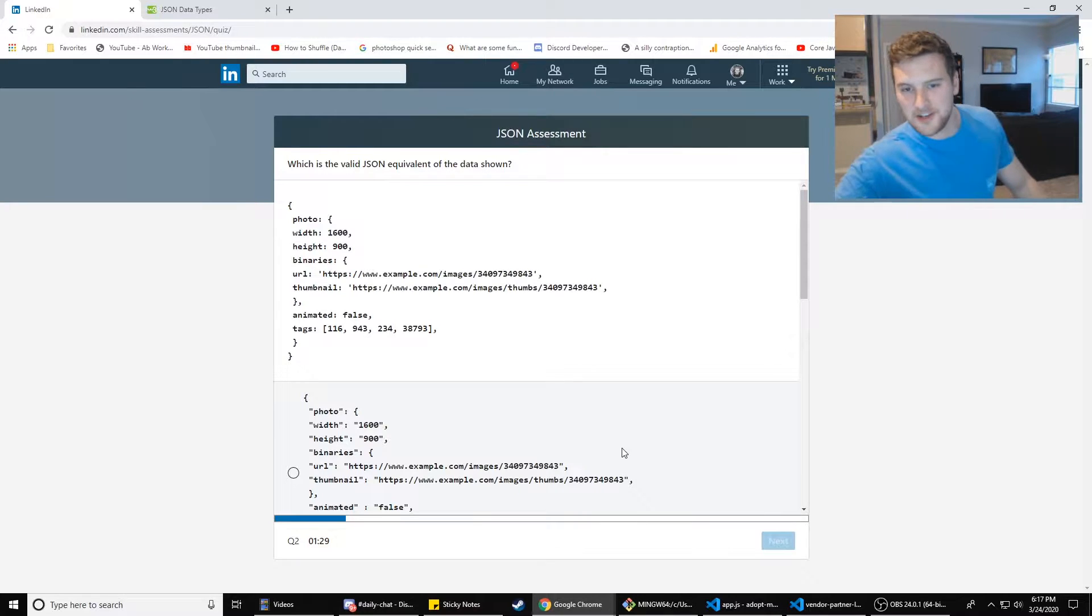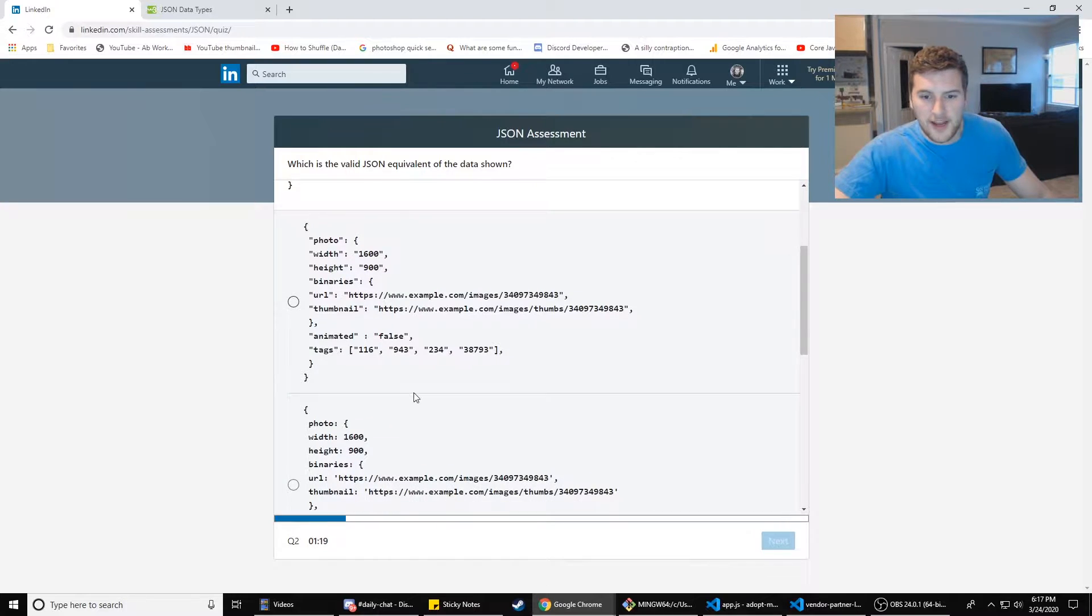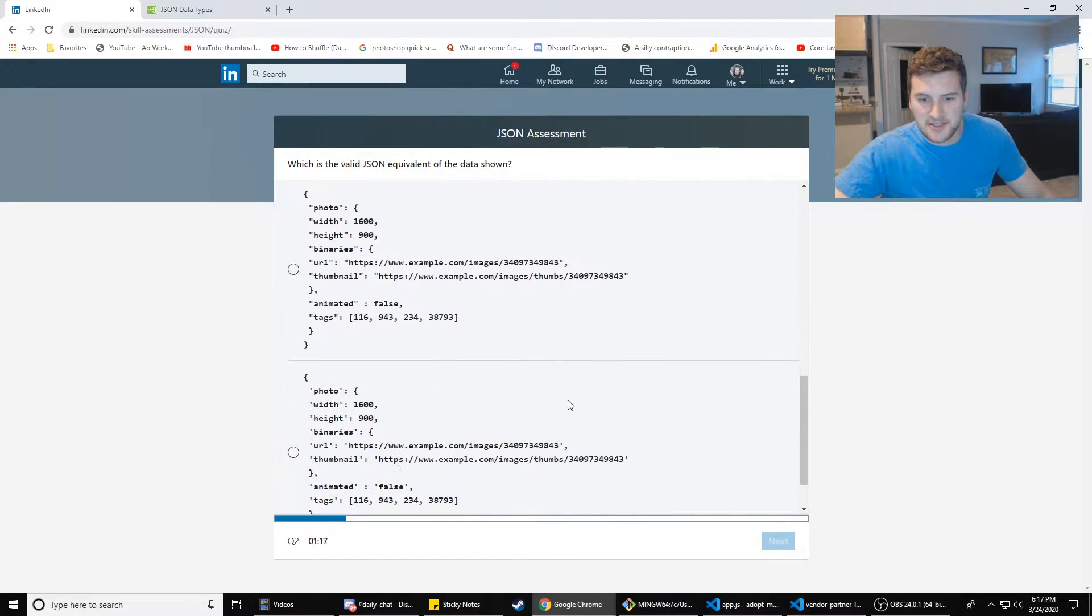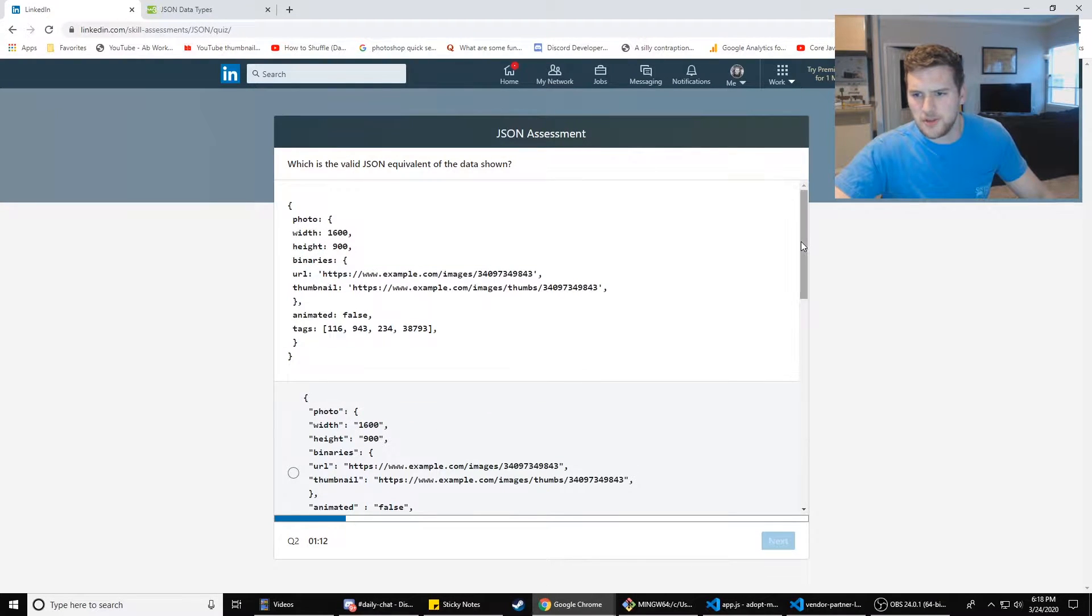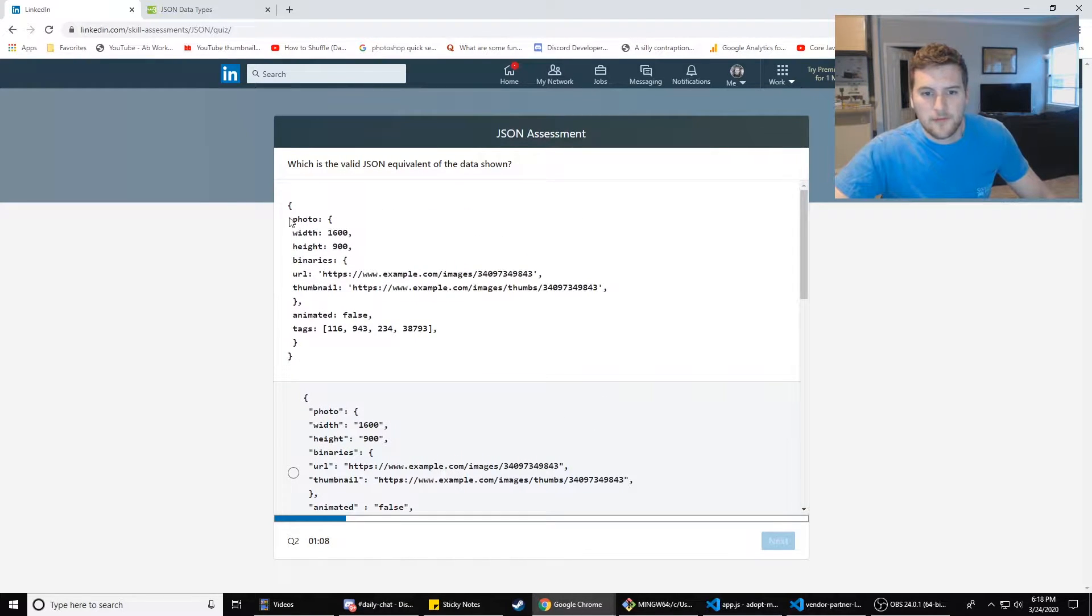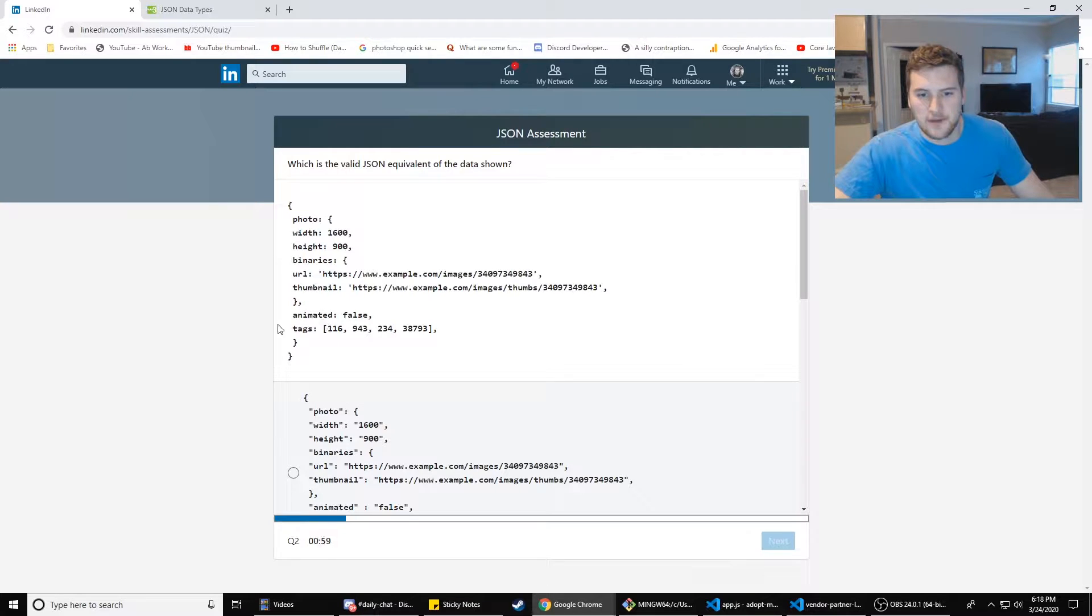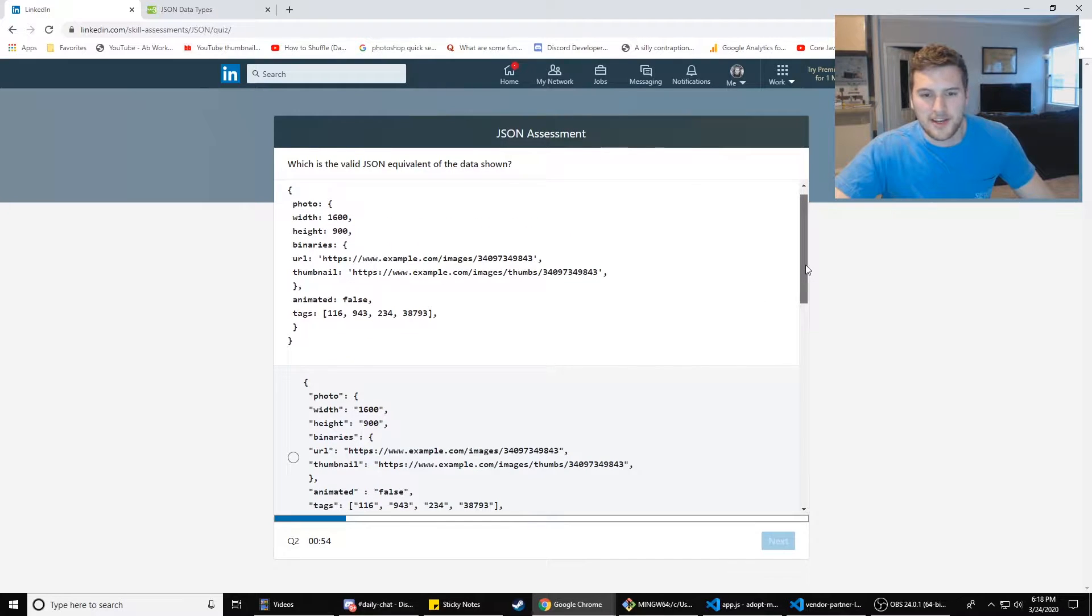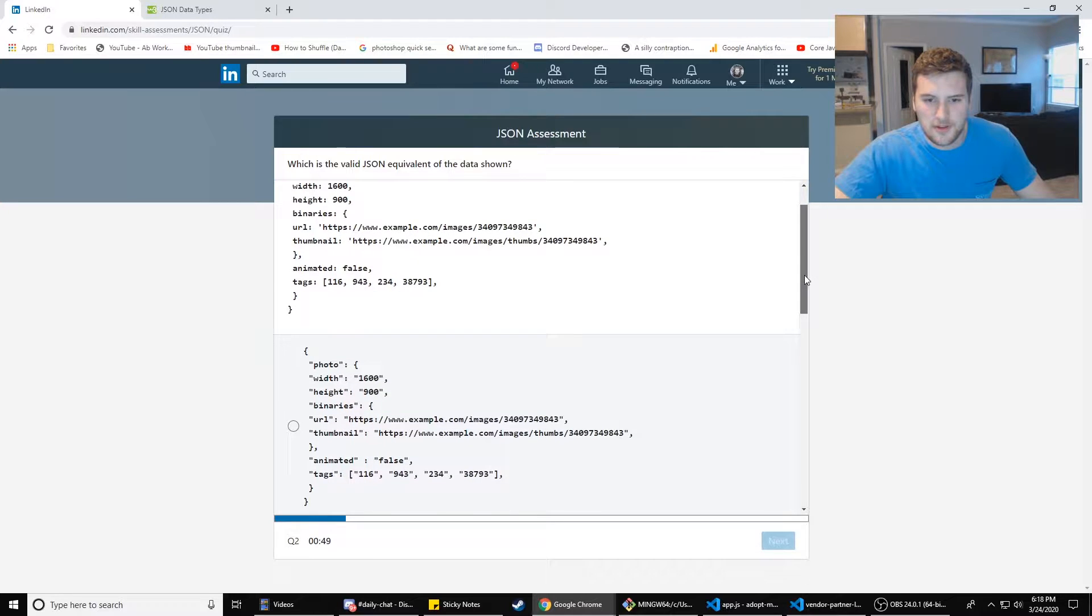Next question, which is a valid JSON equivalent of the data shown? I feel like I need this to be way bigger because I can't compare the question with the answer down here. So we got photo and then width, height, and then in photo we have a binaries object with the URL and thumbnail. And then outside of that, we have animated and tags.